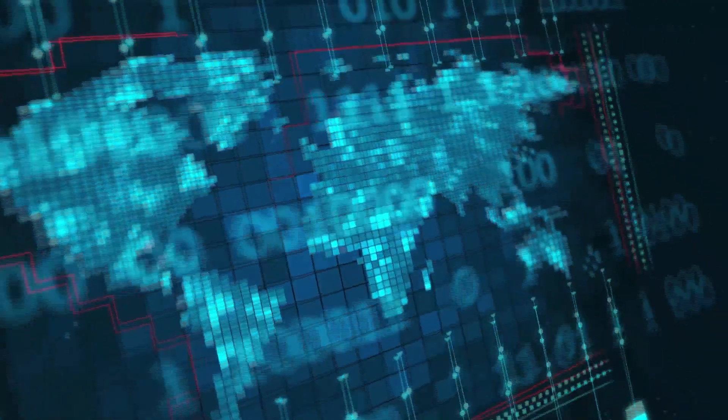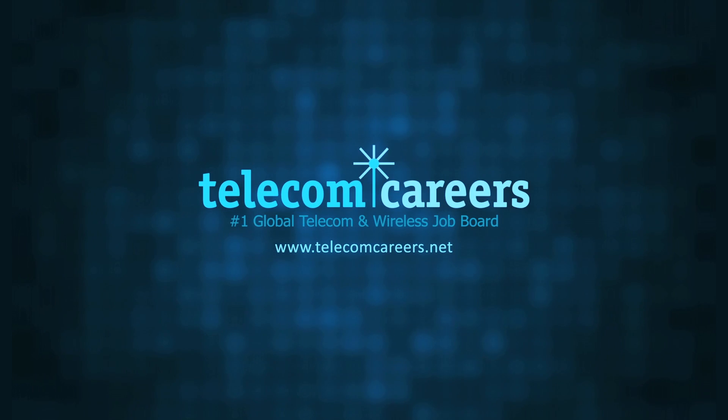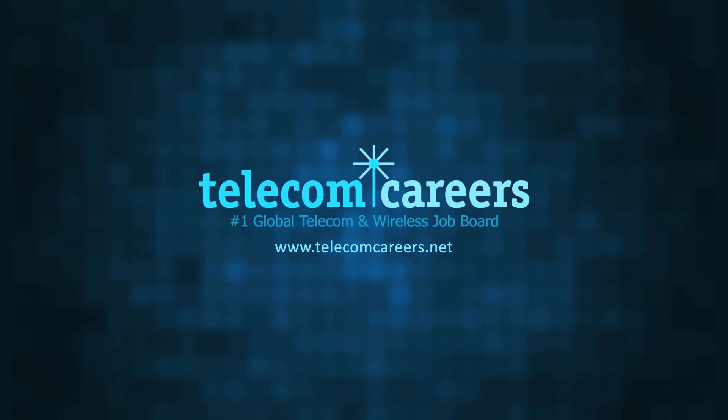Today's episode is brought to you by Telecom Careers, the number one global telecom and wireless job board. TelecomCareers.net.